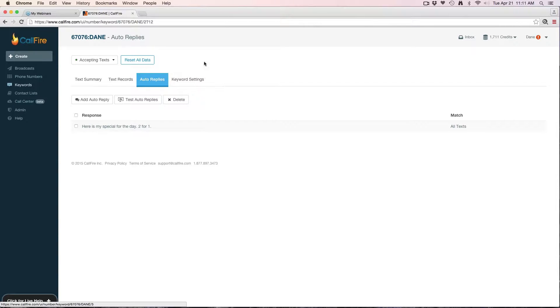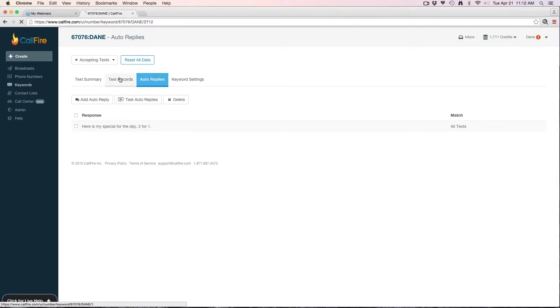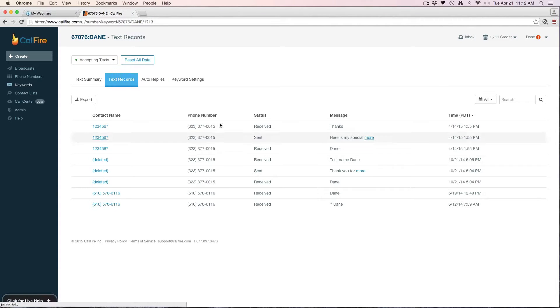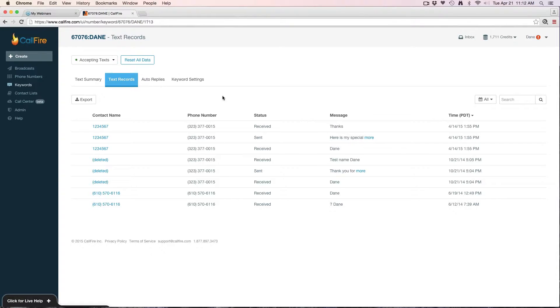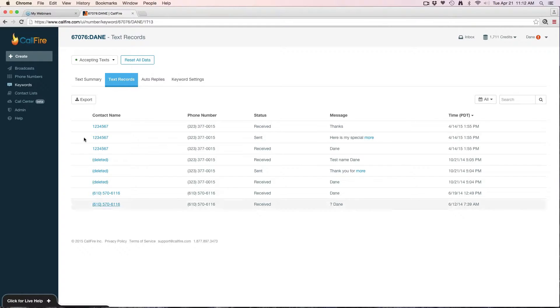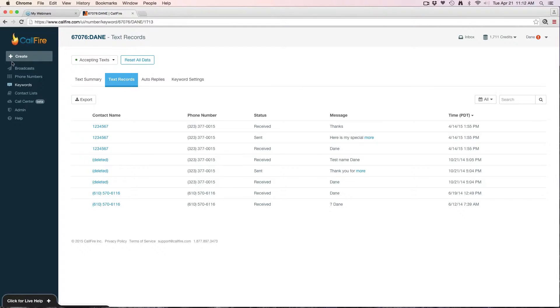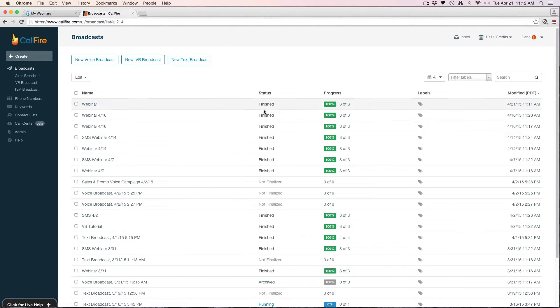I can also export the text records here. The cool thing about a keyword is when someone texts in your keyword, it stashes their phone number and they've given you consent to text them back. So you could then take these numbers and upload it to an SMS broadcast and send them back a text.